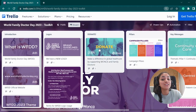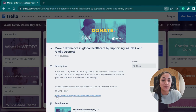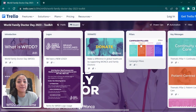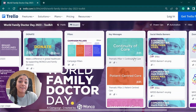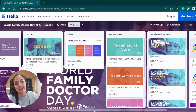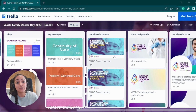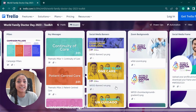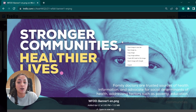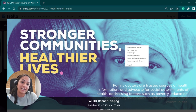You can also donate and make a difference by supporting Wonka and Family Doctors. If you're interested, click on the card to find more details. The next column features the pillars of the campaign and the key messages for each of them. You will also find the graphic assets for social media with multiple messages and different languages. To download an image, you just have to click on each card, click on the image, and right-click to save it.